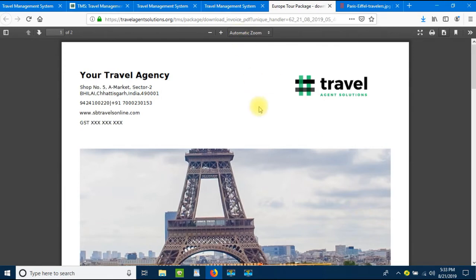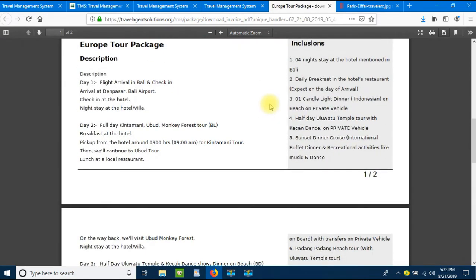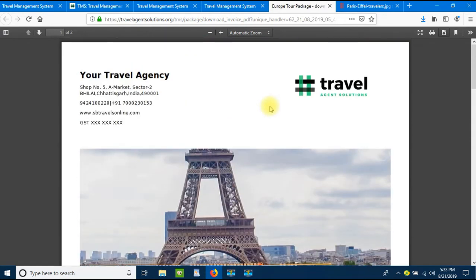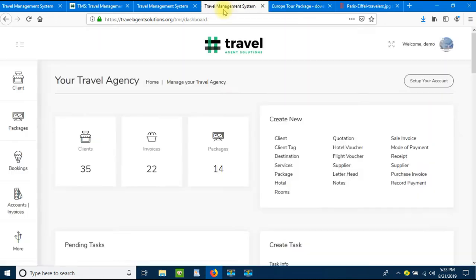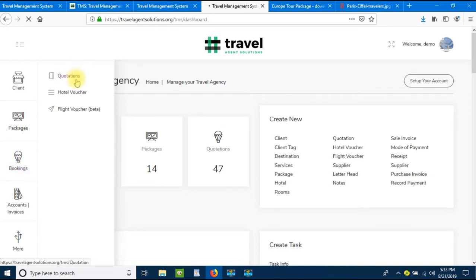One package has been generated. Now let's issue this package to one of our clients. We can send the package directly, but we can add more personalization by creating a quotation — that looks very professional. Let's understand how to create a quotation. Let's go to Bookings and then Quotations.